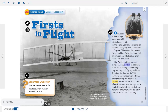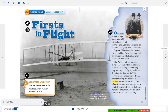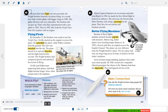The Wright brothers owned a bicycle shop in Dayton. In addition to selling, building, and repairing bicycles, they built flying machines. They flew the first one in 1899. However, the winds weren't strong enough to keep the machine in motion. So they looked for a place where the winds were stronger. As a result, they chose Kitty Hawk — it was not only windy there, but the sandy beaches made for soft landings. Because their first flight was not successful, the Wright brothers learned a lot about flying. As a result, they built a better glider with bigger wings in 1900.